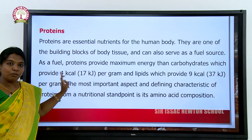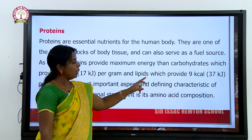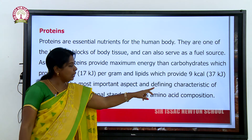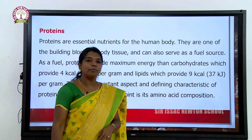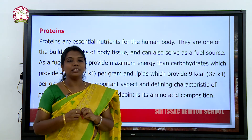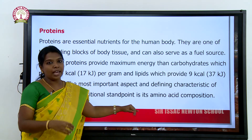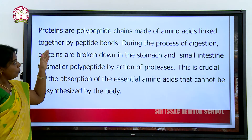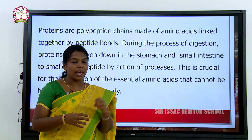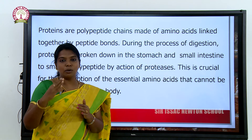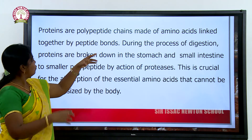Carbohydrates can provide only 4 calories per gram, while lipids can provide 9 calories per gram. The important aspect in defining the character of protein from a nutritional standpoint is its amino acid composition. Proteins are composed of amino acids — that is the basic unit of protein. Proteins are polypeptide chains, just as carbohydrates are made up of carbon, hydrogen, and oxygen; likewise, protein consists of amino acids joined together.